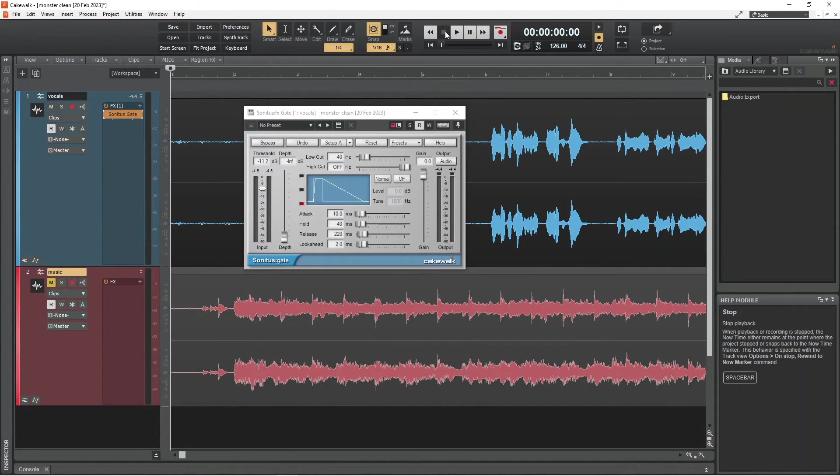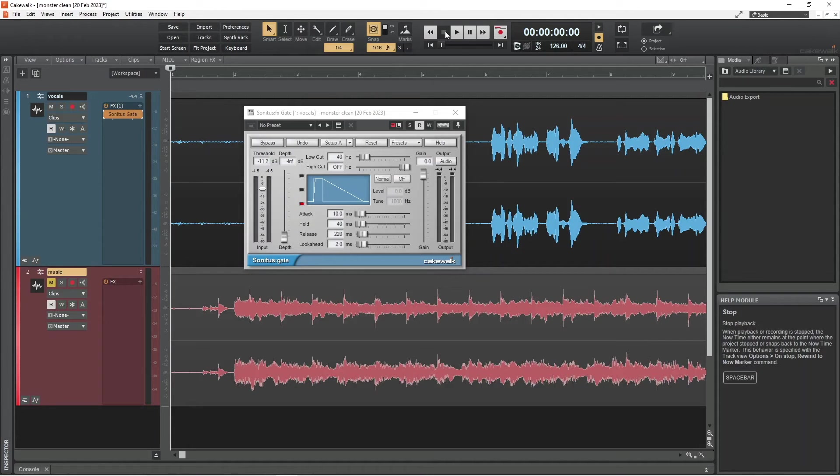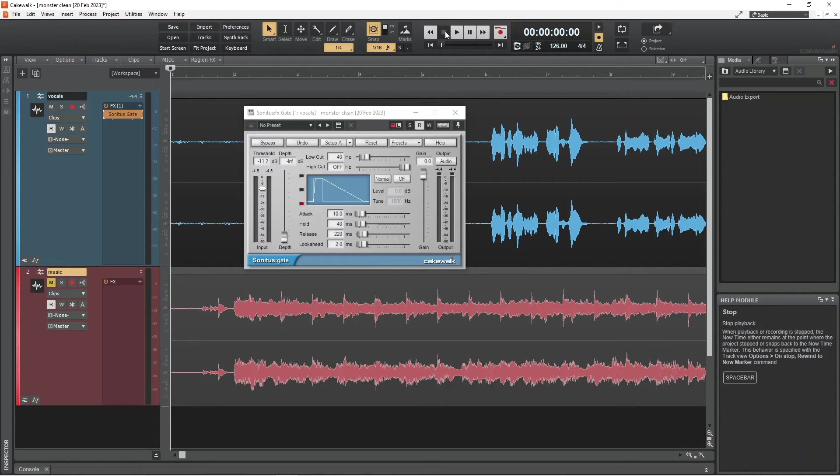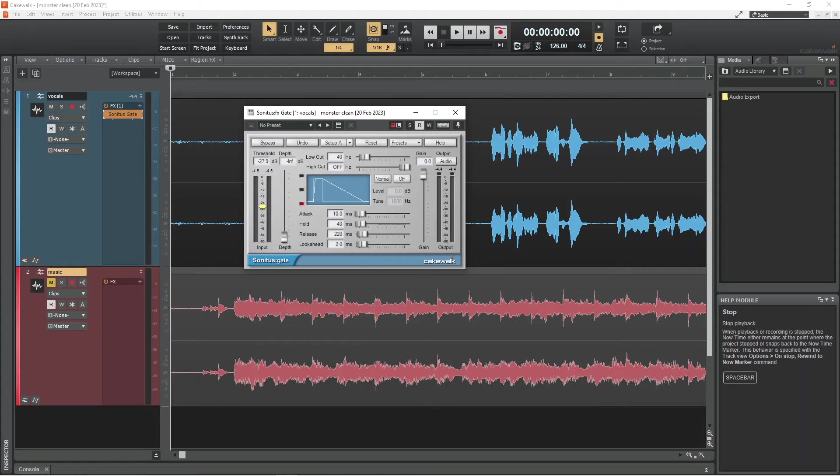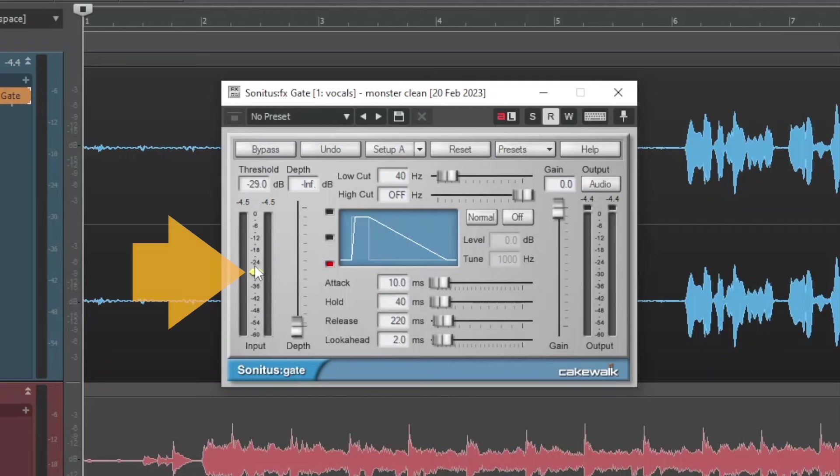So now, I need to drag the threshold marker back down to a point where there is no background noise, but I can still hear all my vocals, which on my vocal track is about here.